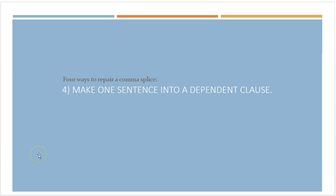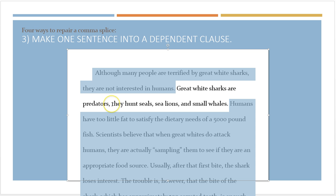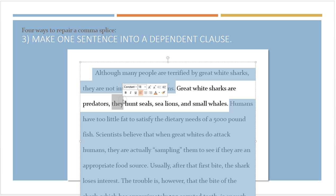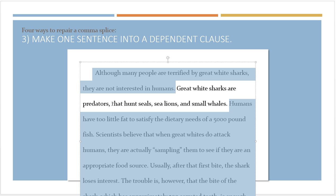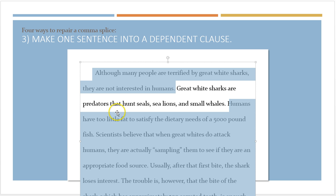The last strategy for repairing a comma splice is to make one of those two sentences in the splice into a dependent clause, so it can't stand by itself and is no longer a sentence. I'm going to choose to make the second part of this comma splice into a dependent clause just by replacing 'they' with 'that.' Because I can't make the statement 'that hunt seals, sea lions, and small whales' — that leaves the reader wanting more information, so it's a dependent clause now and will work with the independent clause. By the way, we no longer need that comma because the dependent clause comes at the end of the sentence.